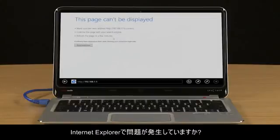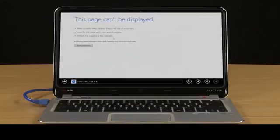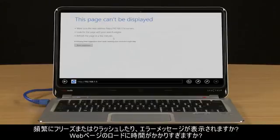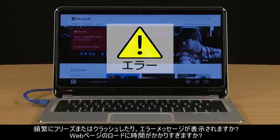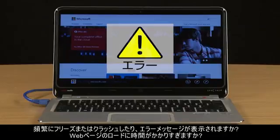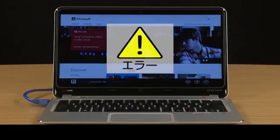Are you having problems with Internet Explorer? Does it frequently freeze, crash, or display error messages? Does it take too long for web pages to load?